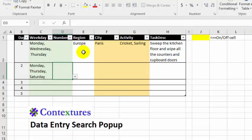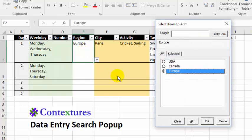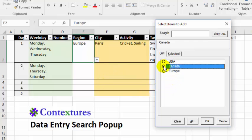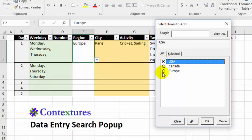In this column, only one item is allowed. That was set up in the customization for this pop-up. So I can select a different country here, or leave it as is.